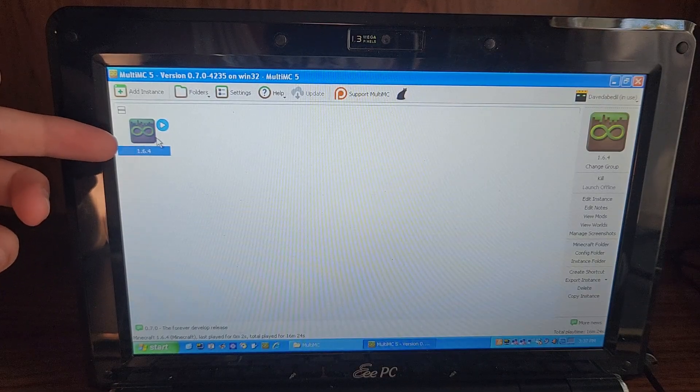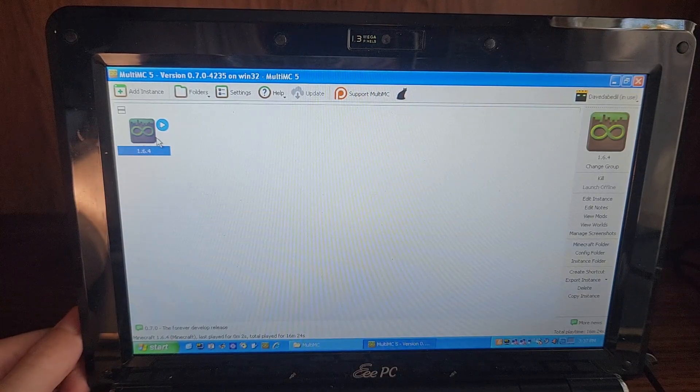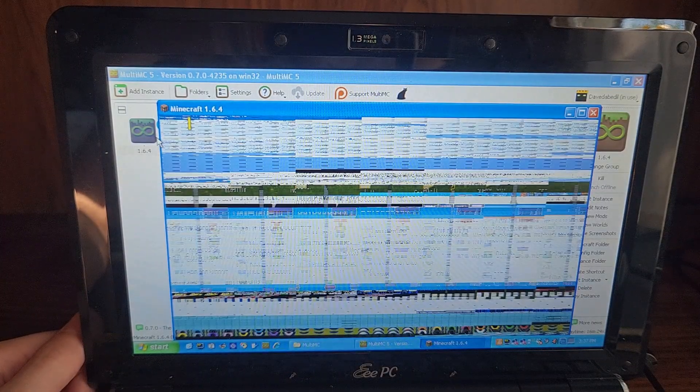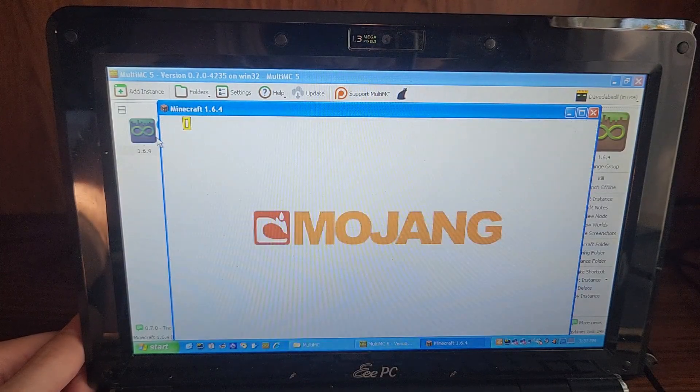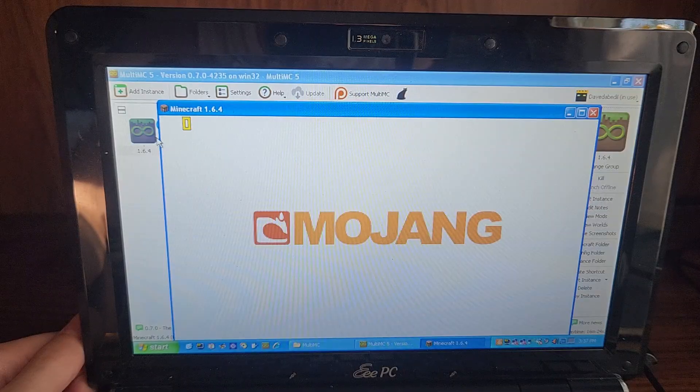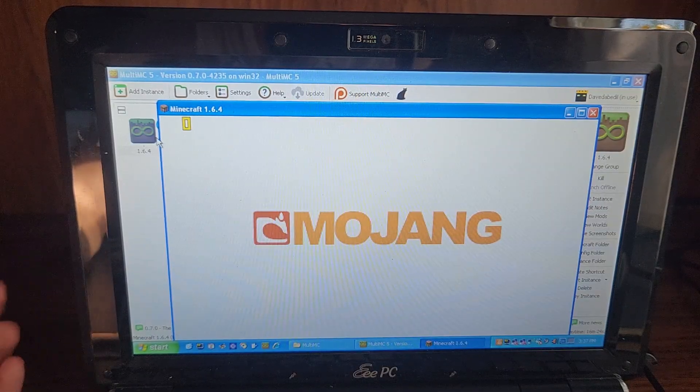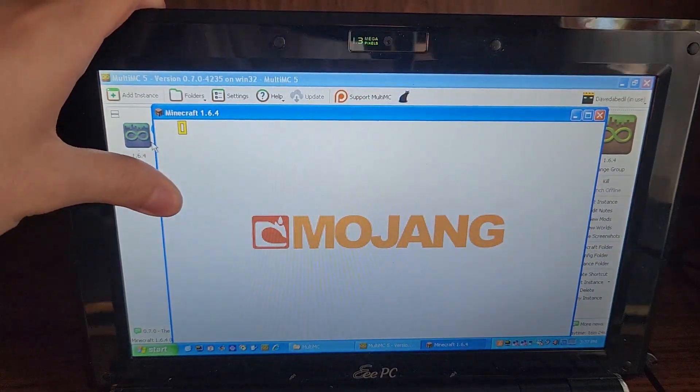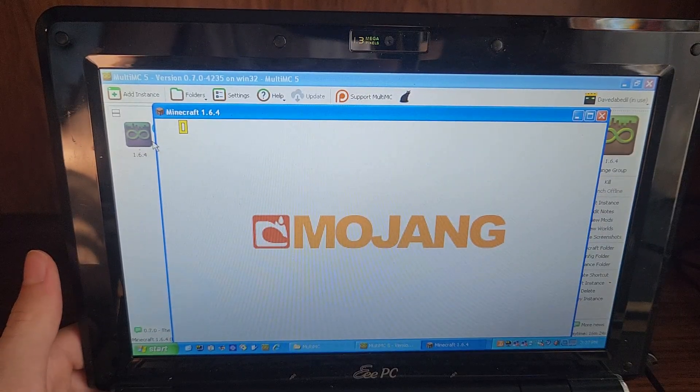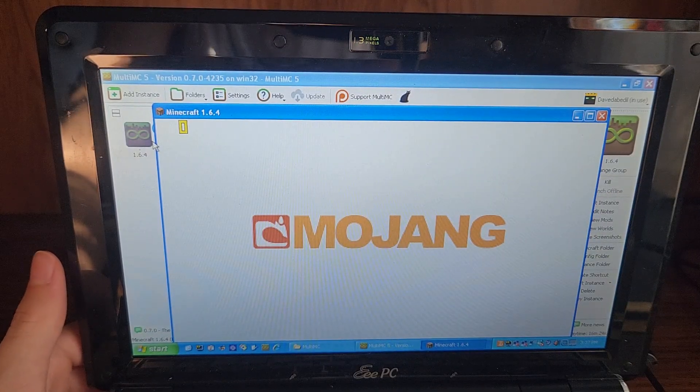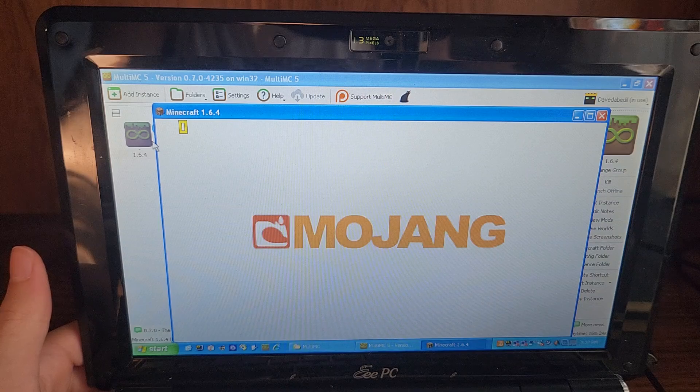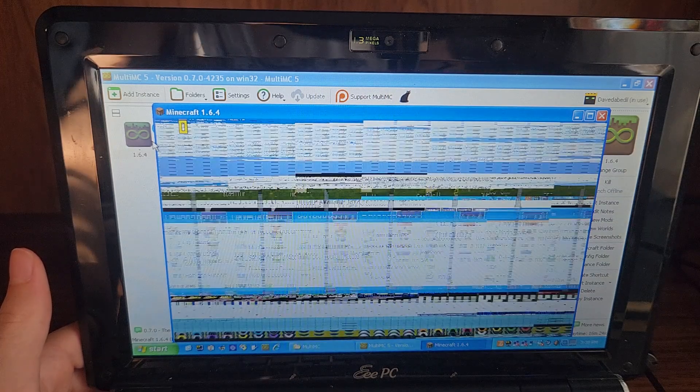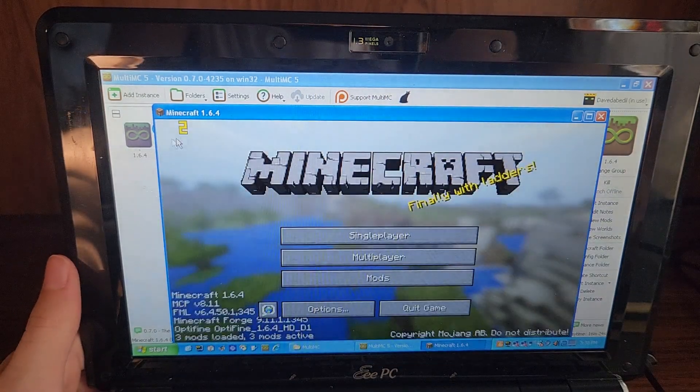This is Minecraft 1.6.4 with Optifine. Now you might be wondering, why 1.6.4? Why not 1.8.9? Well, you see here, the problem is that this thing has OpenGL 1.3 support, 1.4 actually. So yeah, no Minecraft version later than Minecraft 1.6.4 for us, because Minecraft 1.7.2 likes to break.